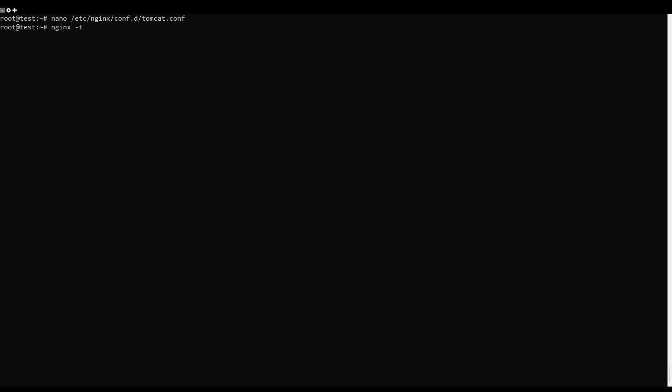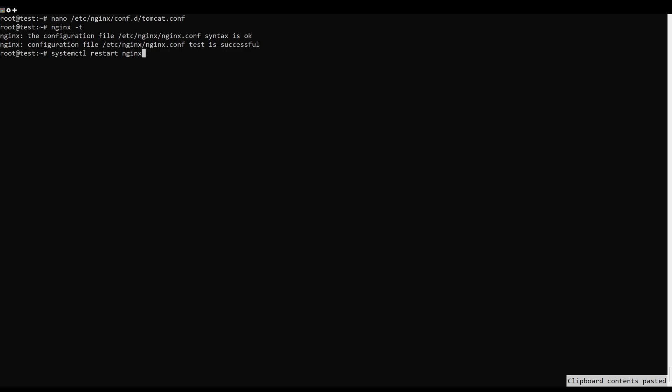Next, restart the Nginx service to apply the changes. You can also check the status using the following command.